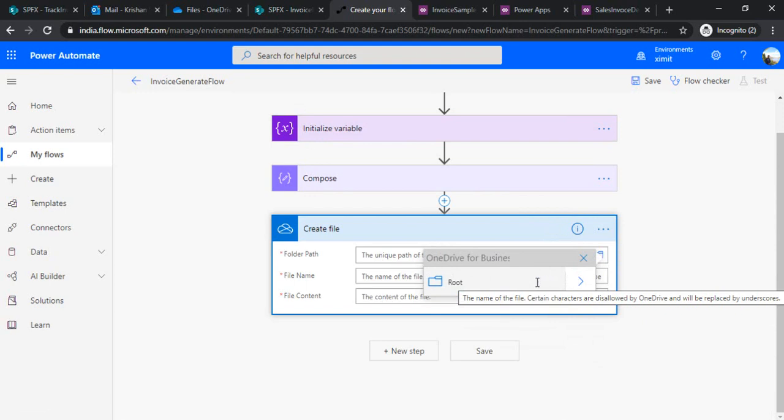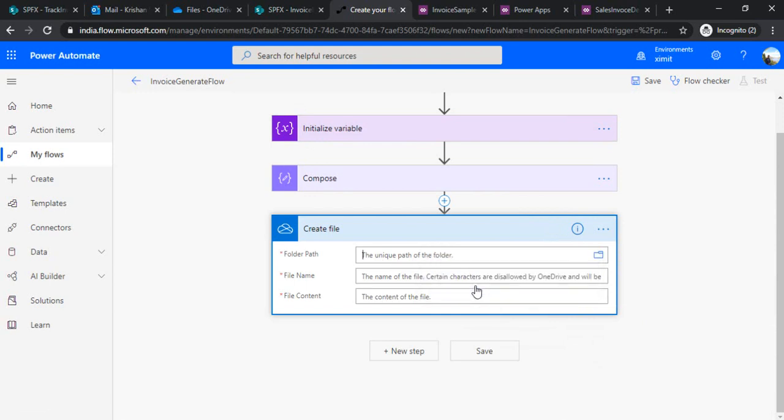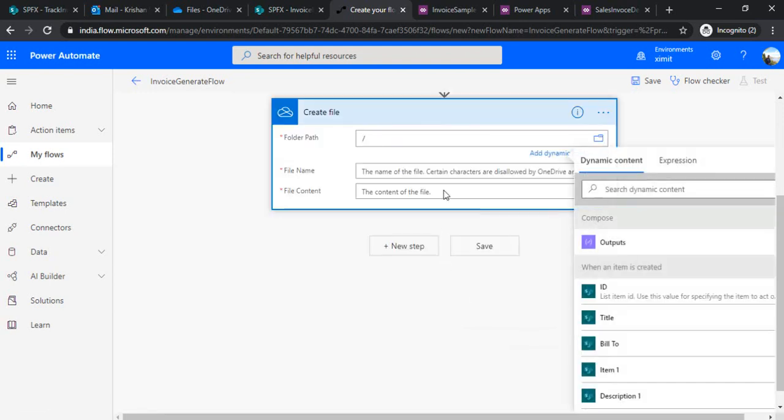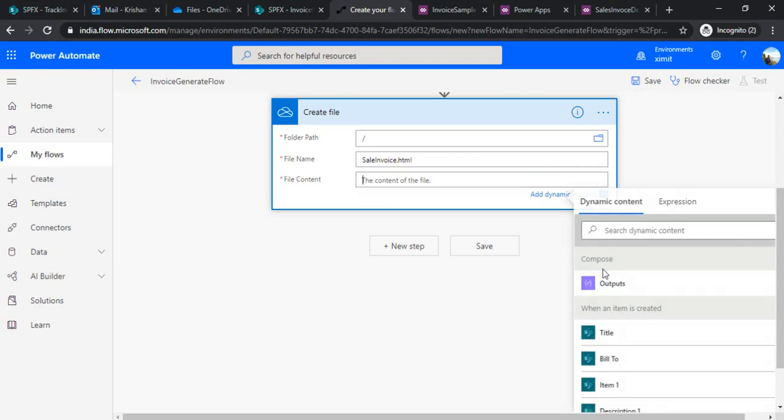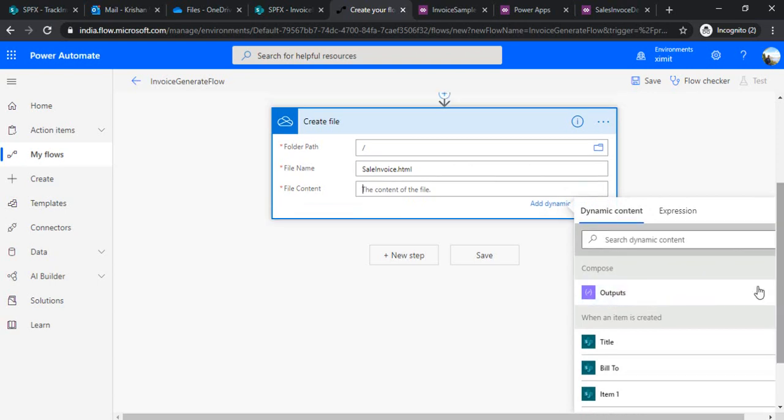I'm just selecting root. In the file name I can specify my file name, so let's say I can say that is sales invoice.html. File content I'll be choosing the output which I got from my previous step.